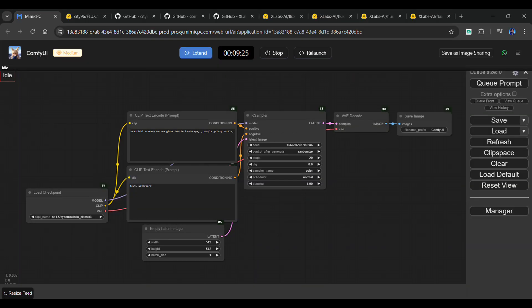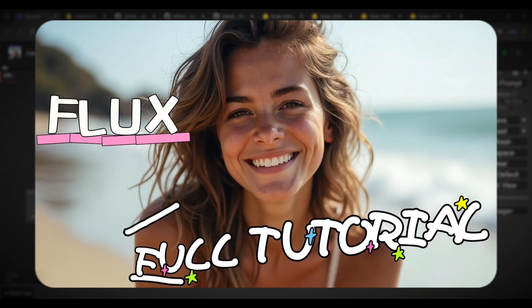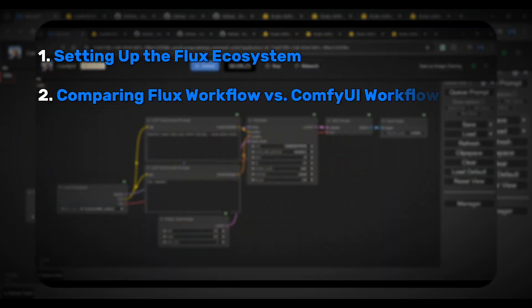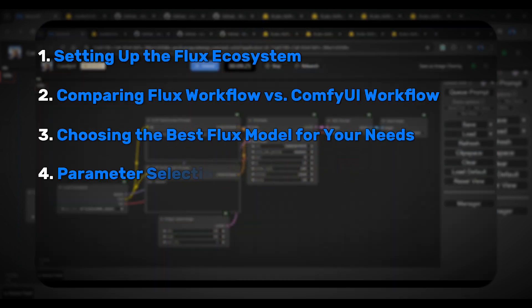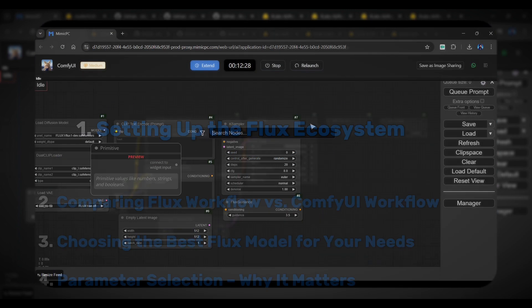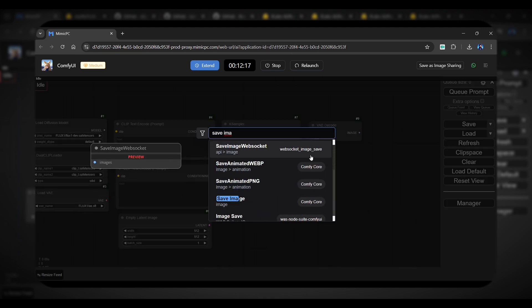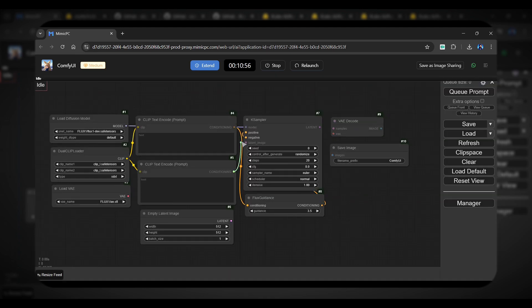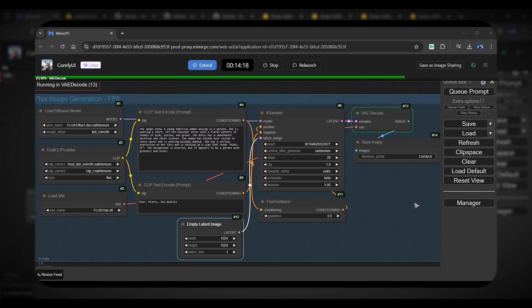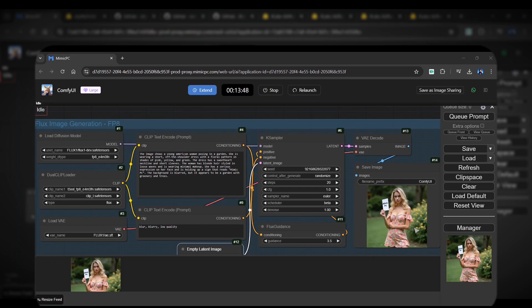Before we get started, it's important to note that this video builds on the basics we covered in tutorial one, so if you haven't watched that yet, make sure to check it out first. It will help you understand how to set up a basic Flux workflow in Mimic PC and use its features.